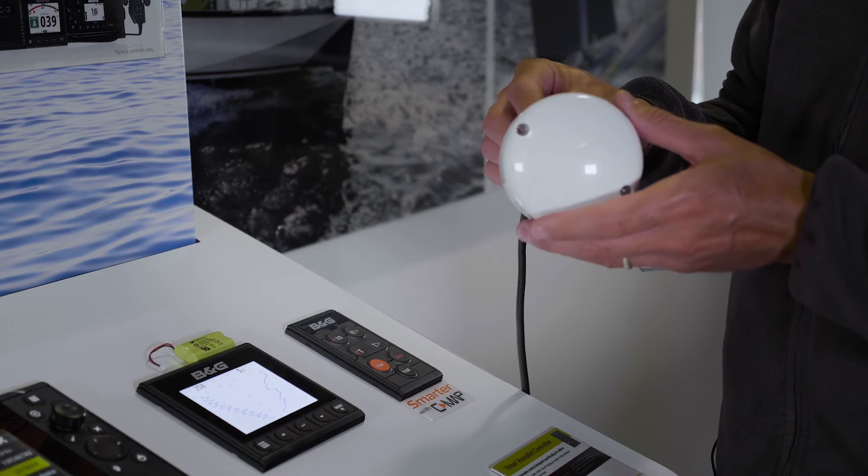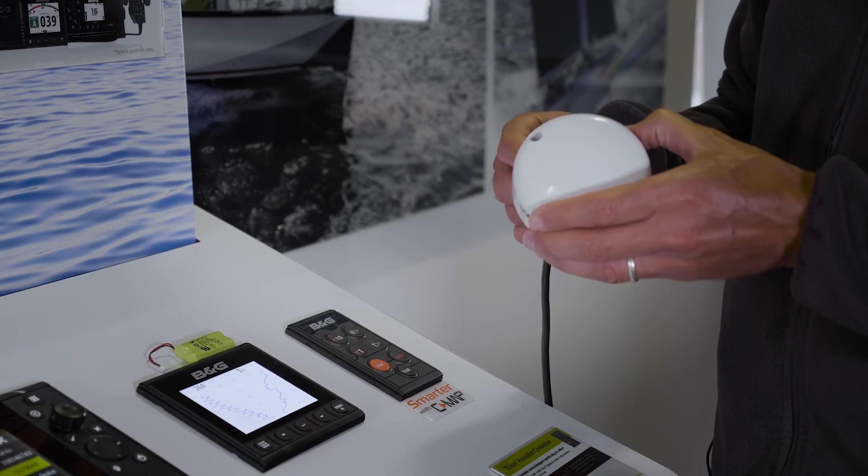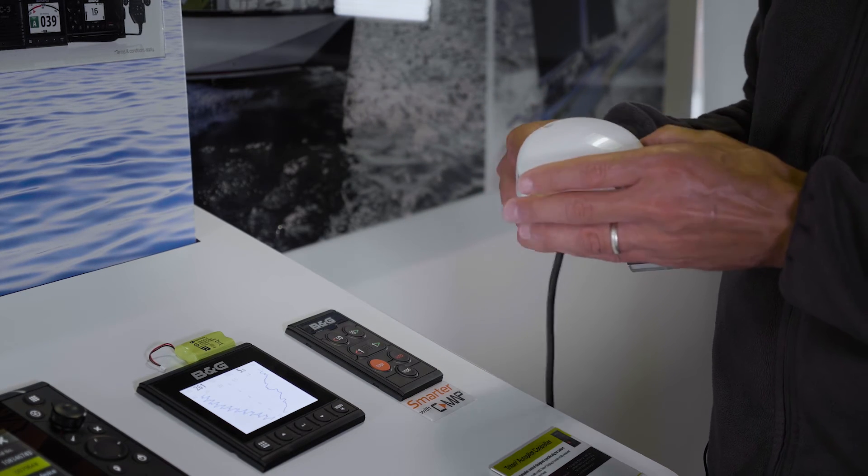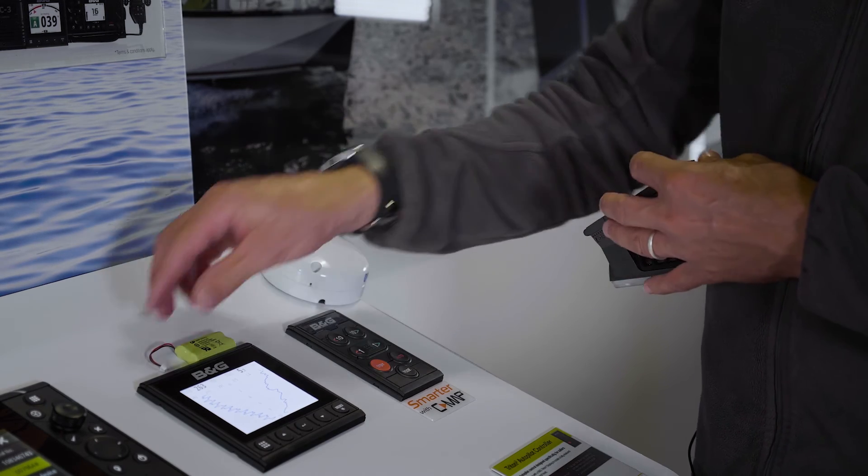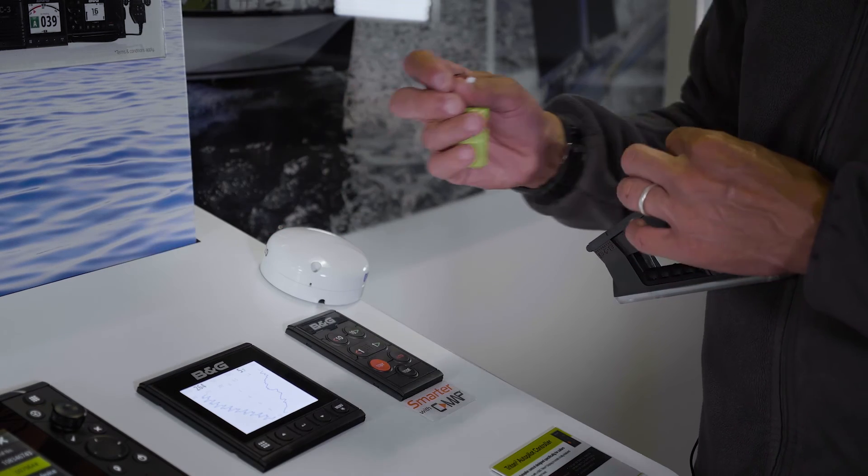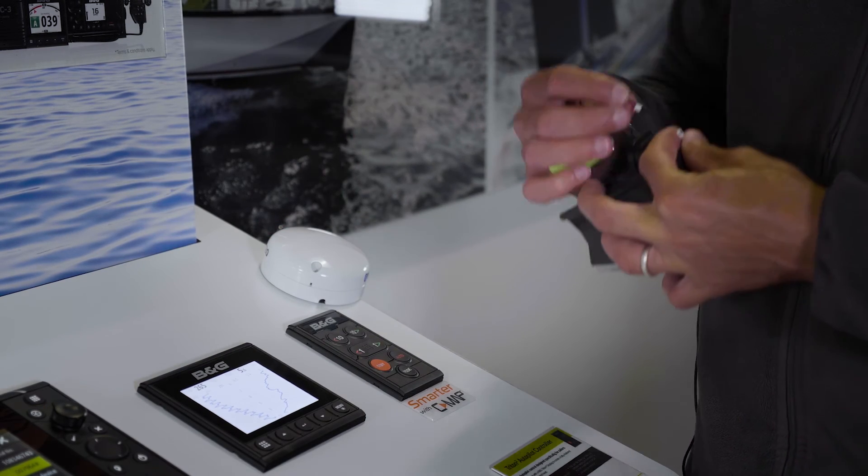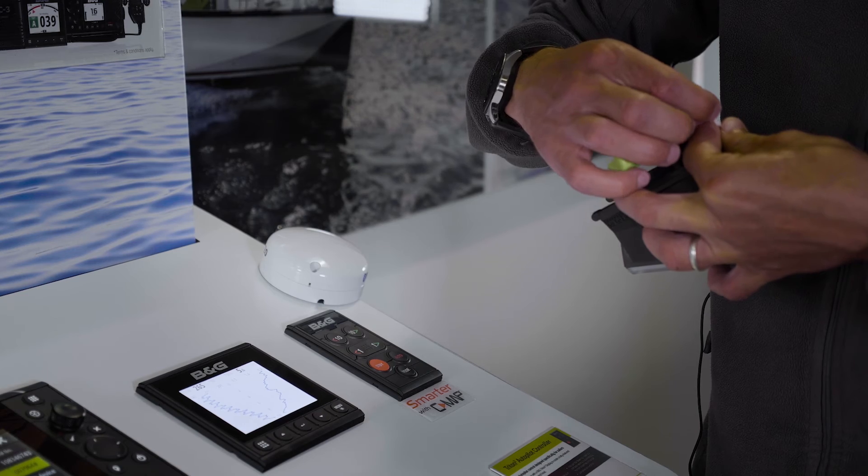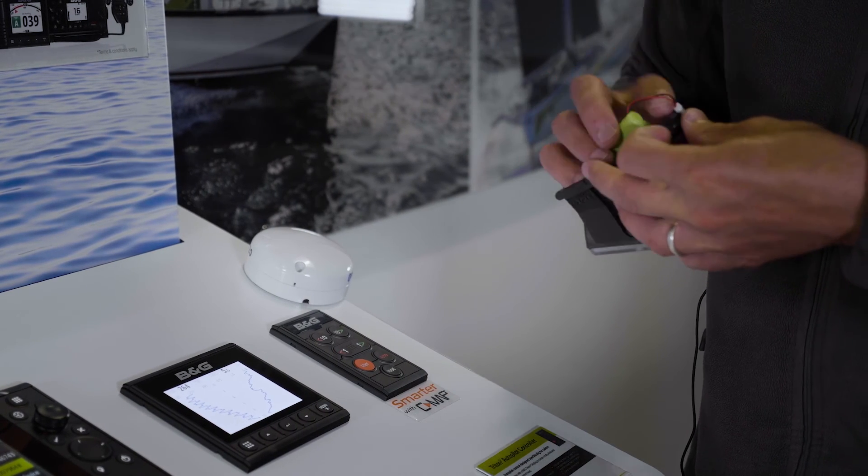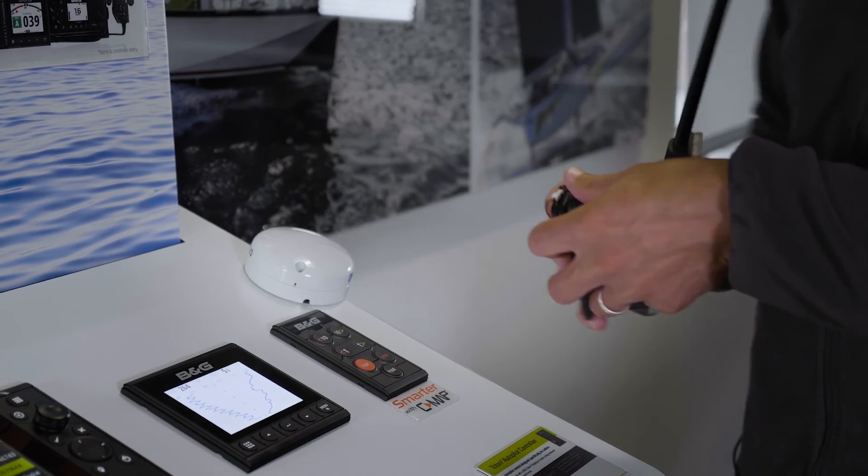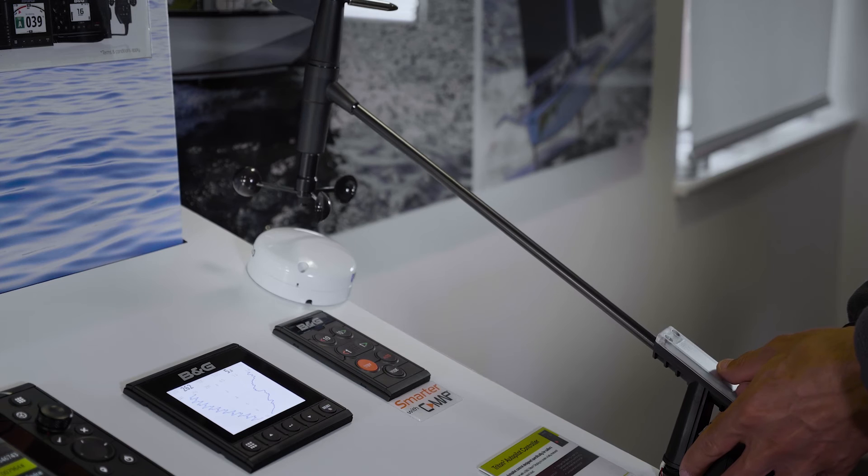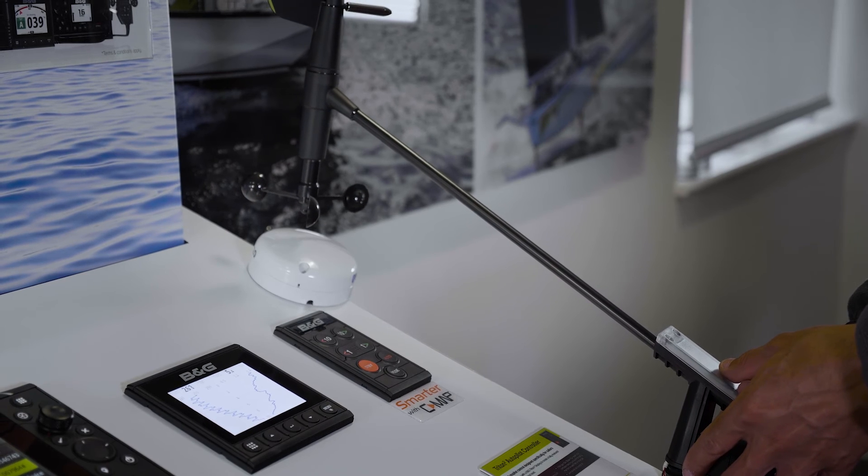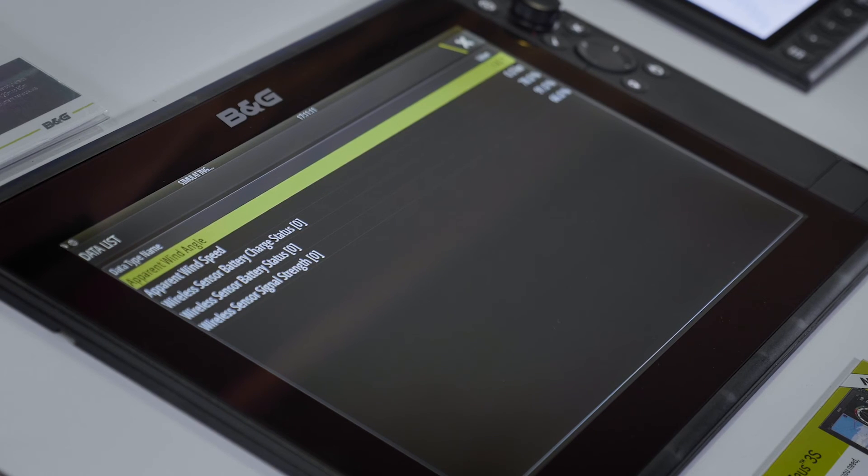We then reconnect to put it into pairing mode, and as soon as possible afterward, connect the WS320 battery. Then hold the wind sensor and the puck in close proximity for about 30 seconds until the data starts coming through.